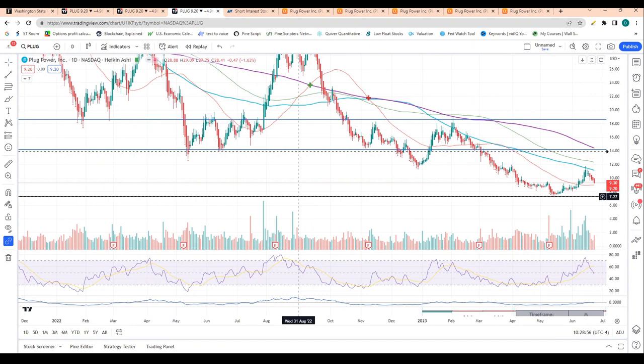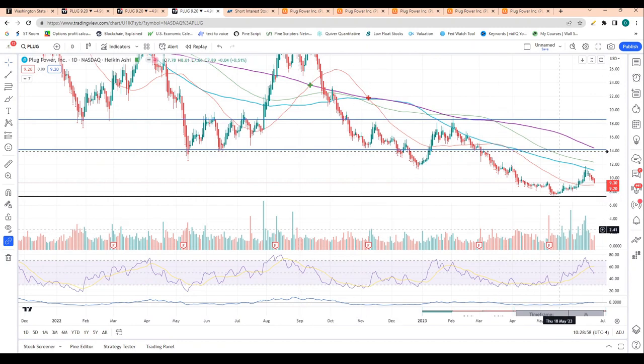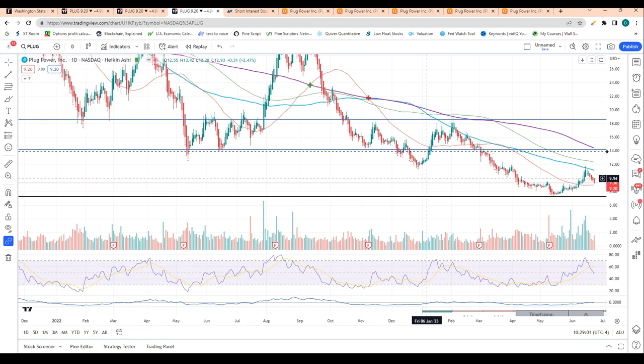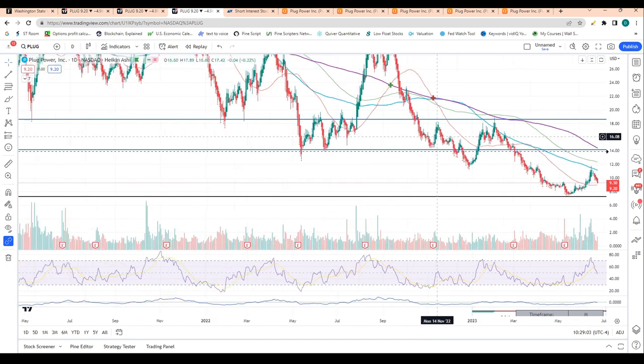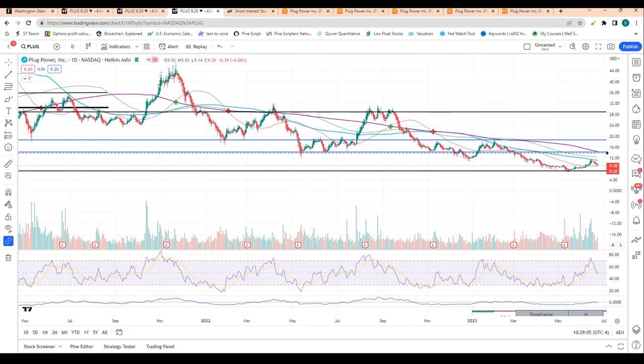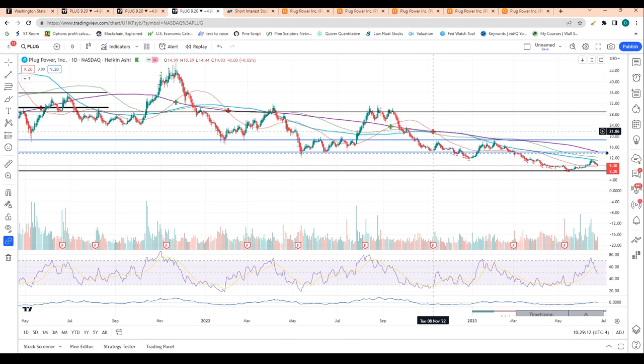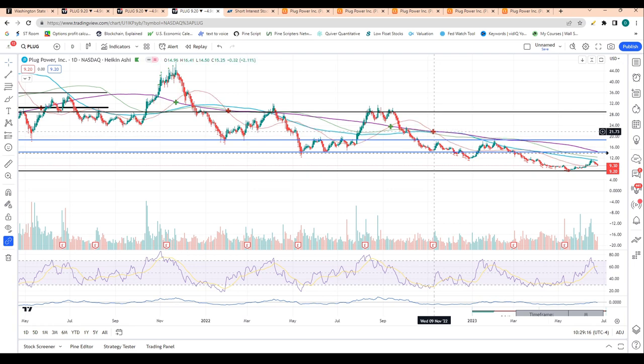I believe this level here is a pretty significant level of support, and if we come down to test this level, I think it's a pretty good buying zone. Shares definitely are under some bearish momentum pressures right now.